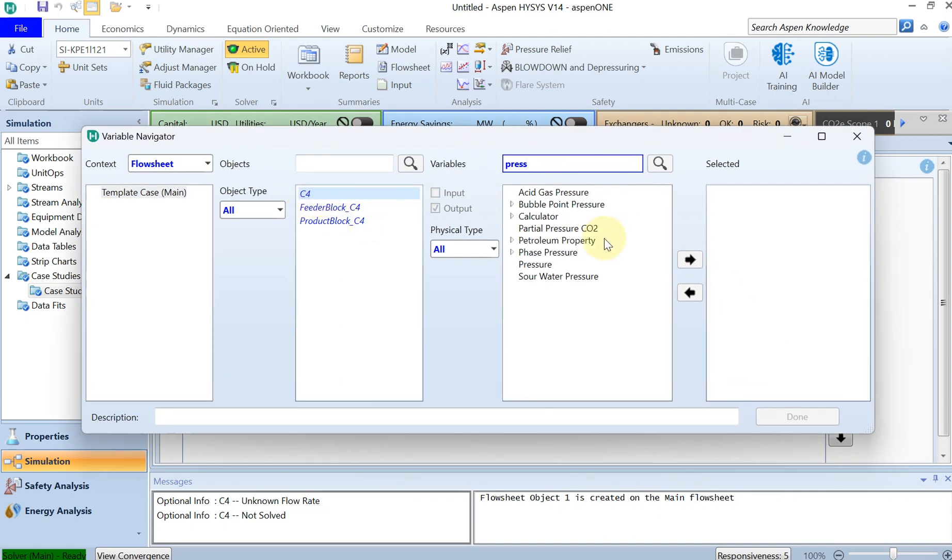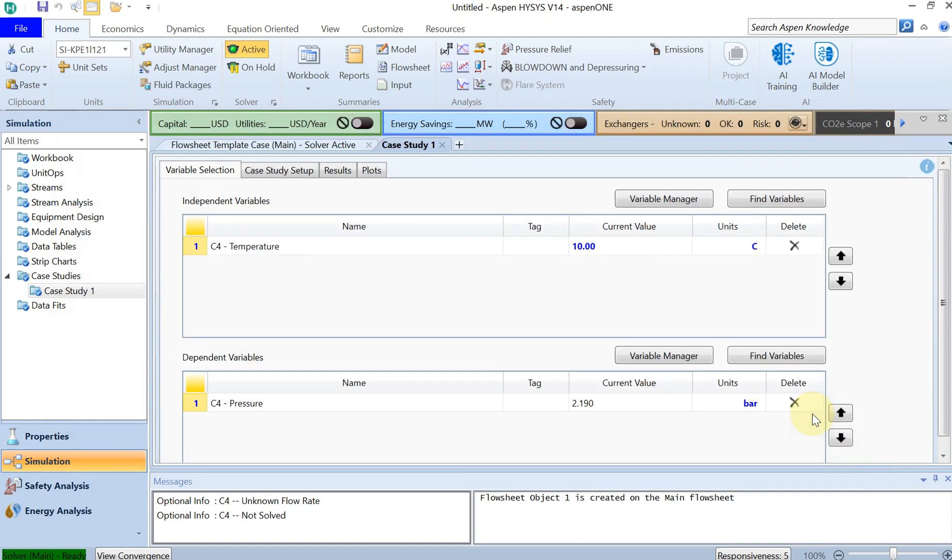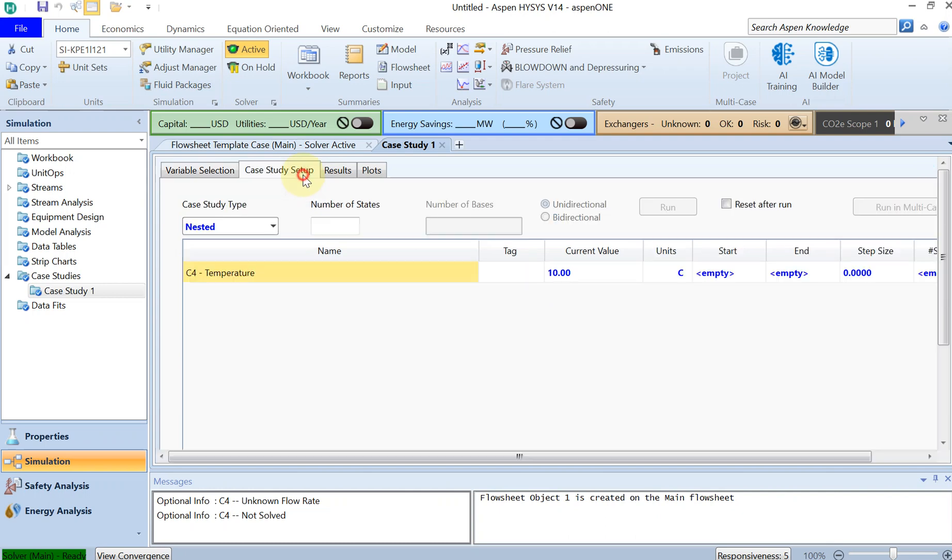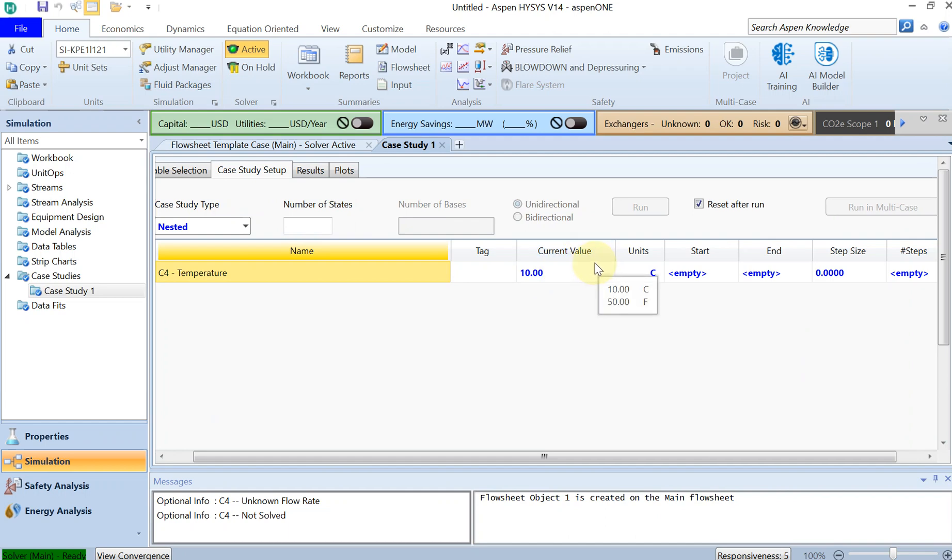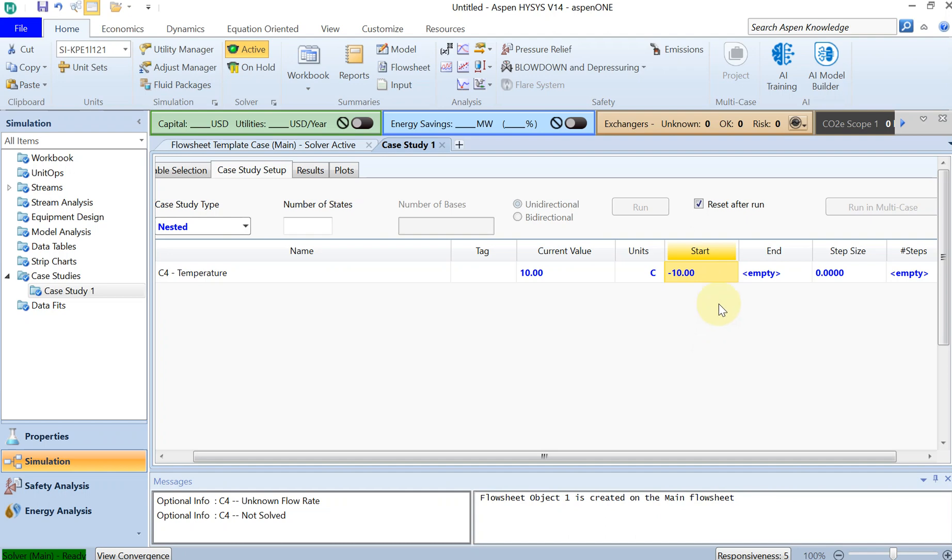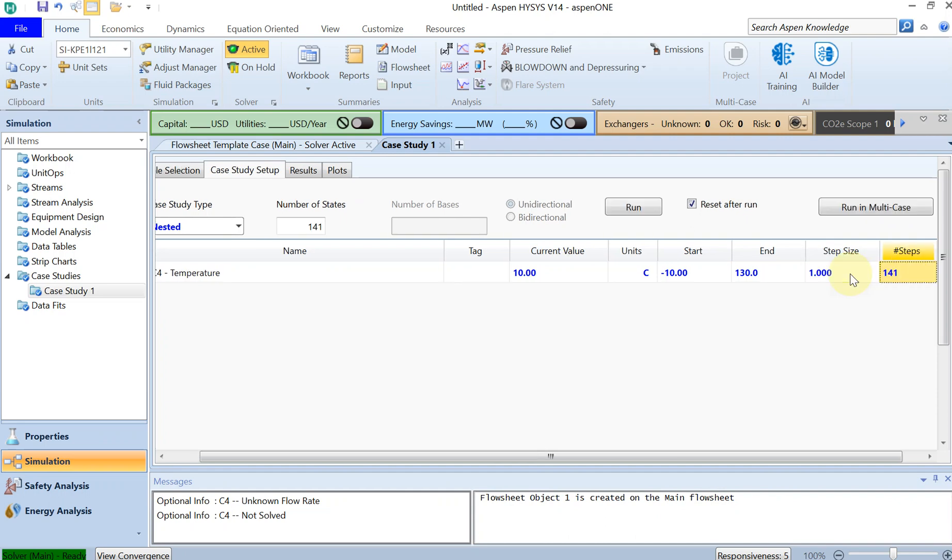All right, the next thing is to actually set up your case study. So the current value is 10, but as I said, I want to find my boiling line from the normal boiling point, which was minus 11 point something, but let's just put minus 10, all the way to the critical point, which was 136, but for simplicity, I just put 130. And then you can either specify your step size or the number of steps. I would like to choose the step size of 1, then you have 141 steps.